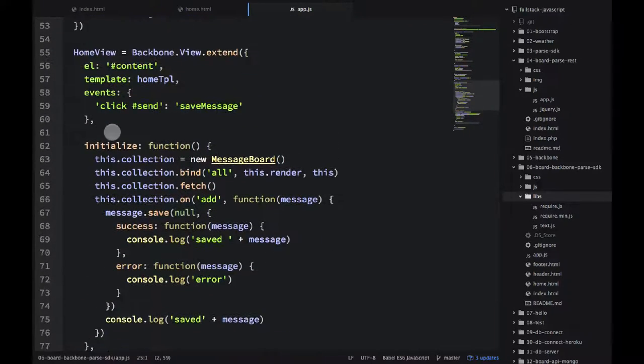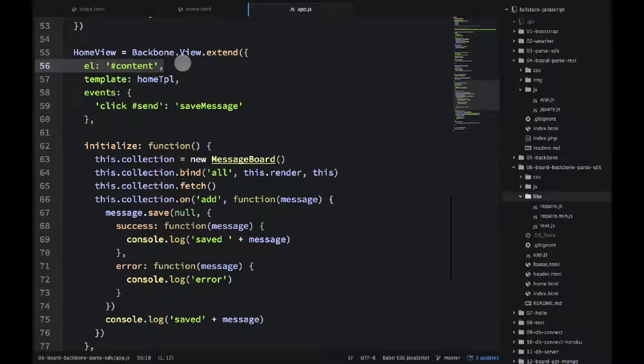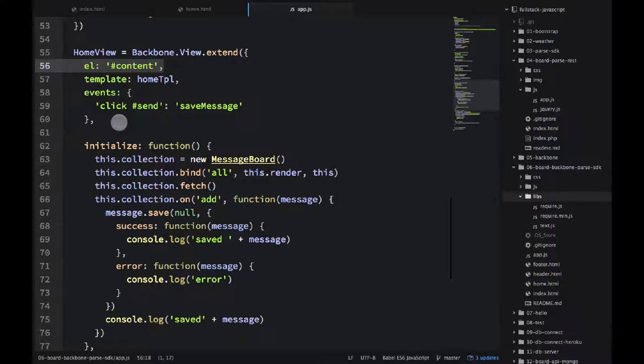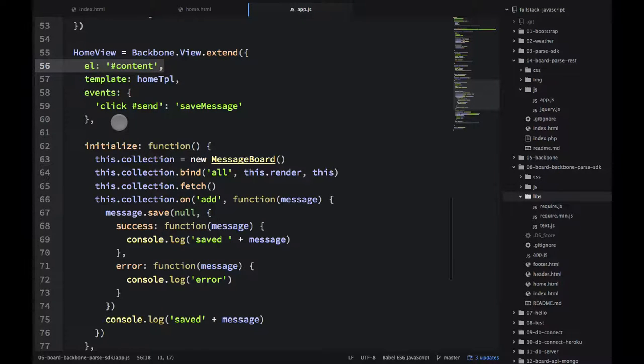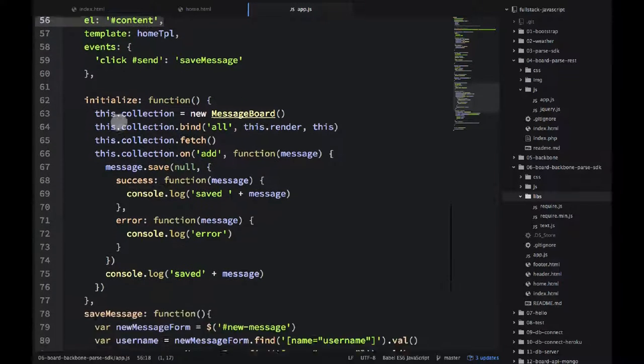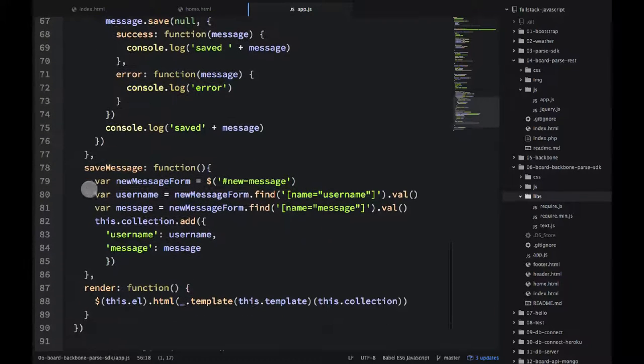In home view, we have element with ID content, then our template is home TPL, and we have just one event, which is click hash sign send or ID send, and it calls save message. So let's take a look at save message.